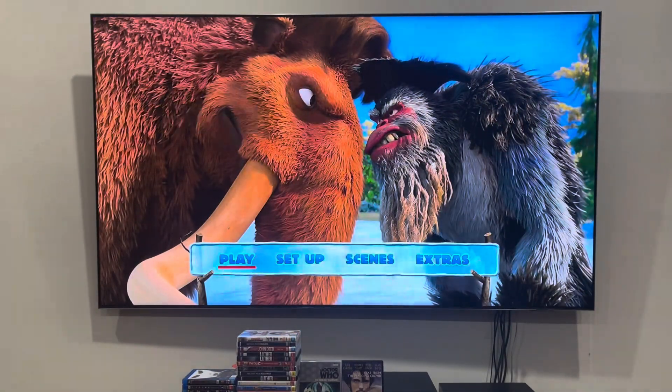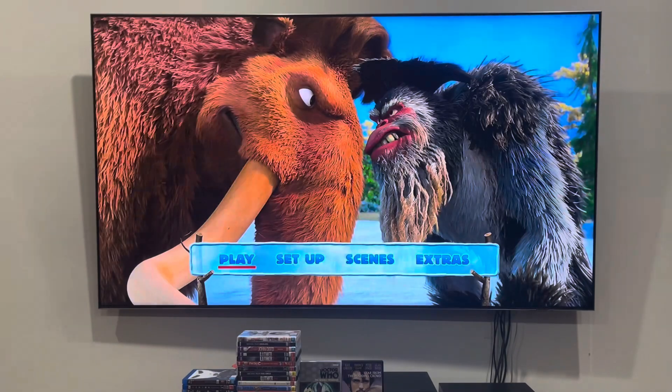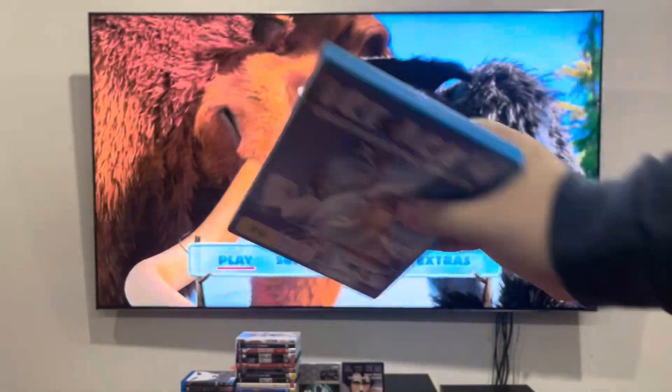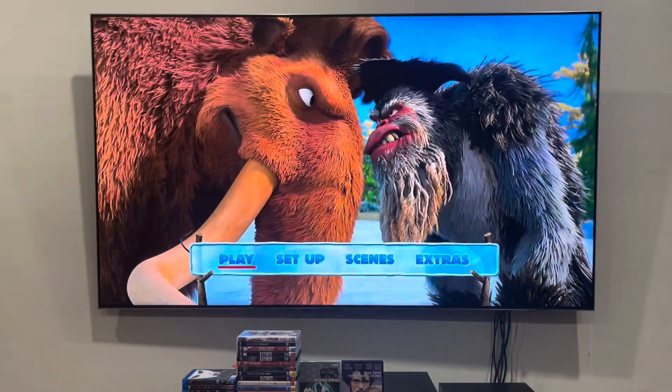Hey guys, it's Old Chain Network here and today we're going to do another TV menu walkthrough for Ice Age 4: Continental Drift from 2012.